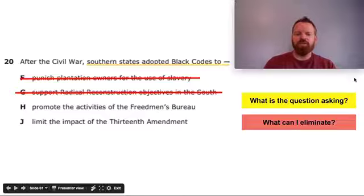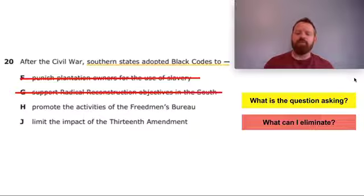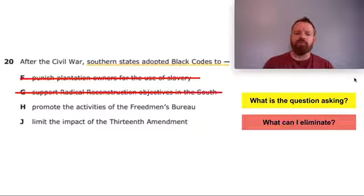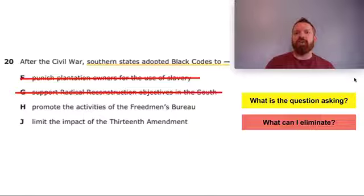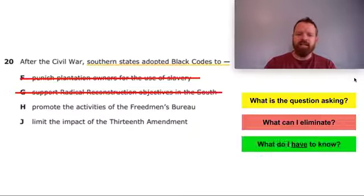Support radical reconstruction objectives in the South — reconstruction is the act of reorganizing the Southern states to be part of the Union again after the Civil War. Radical reconstruction would mean radically changing what was going on in the South. Most people never want to radically change their way of life, so the idea that the Southern states would adopt radical reconstruction doesn't make sense either.